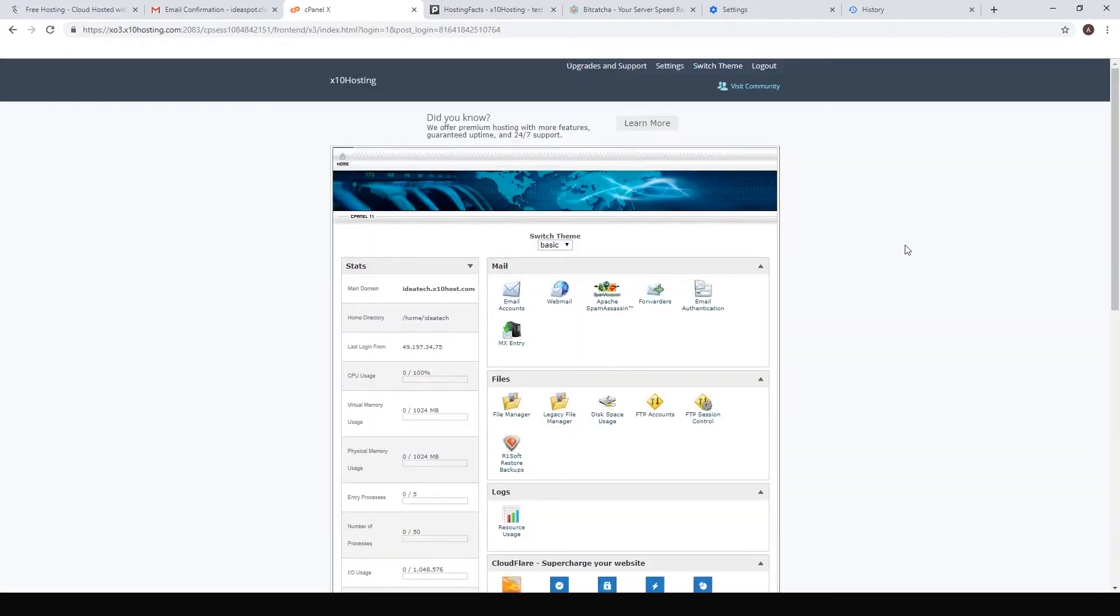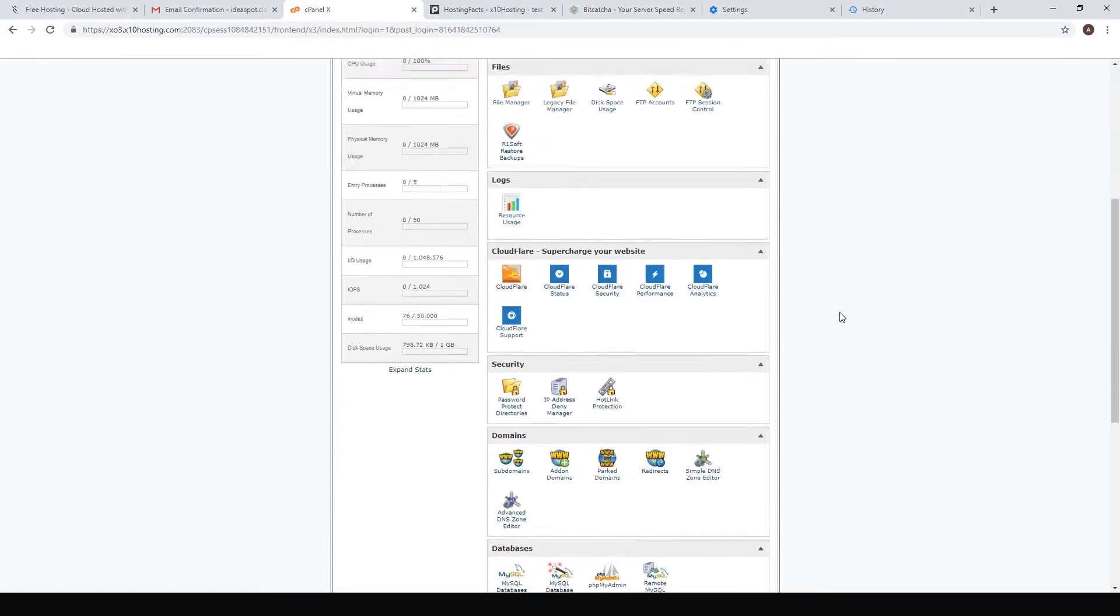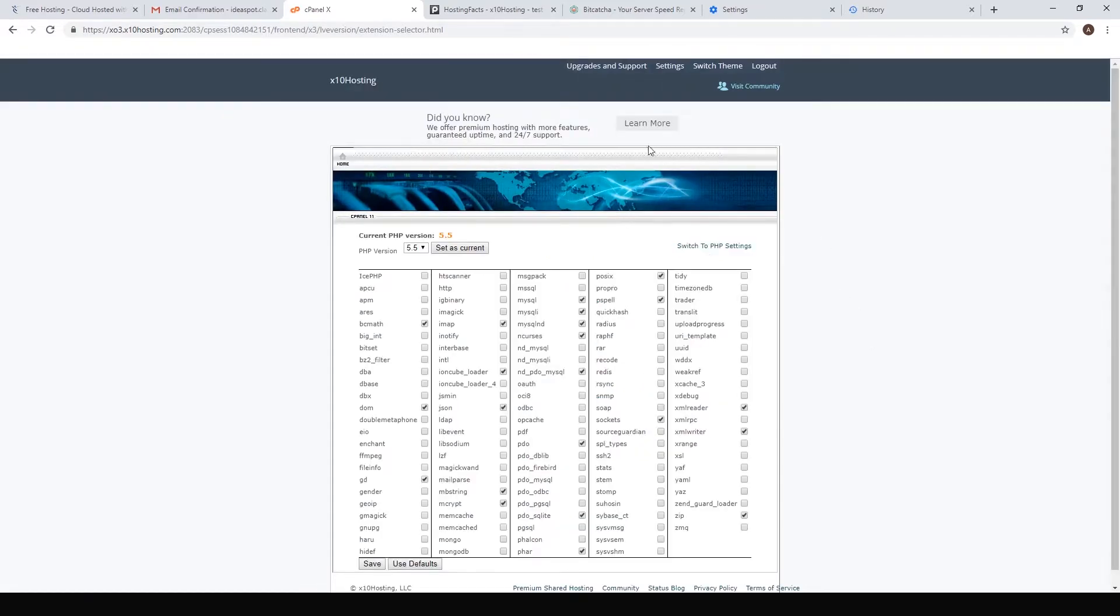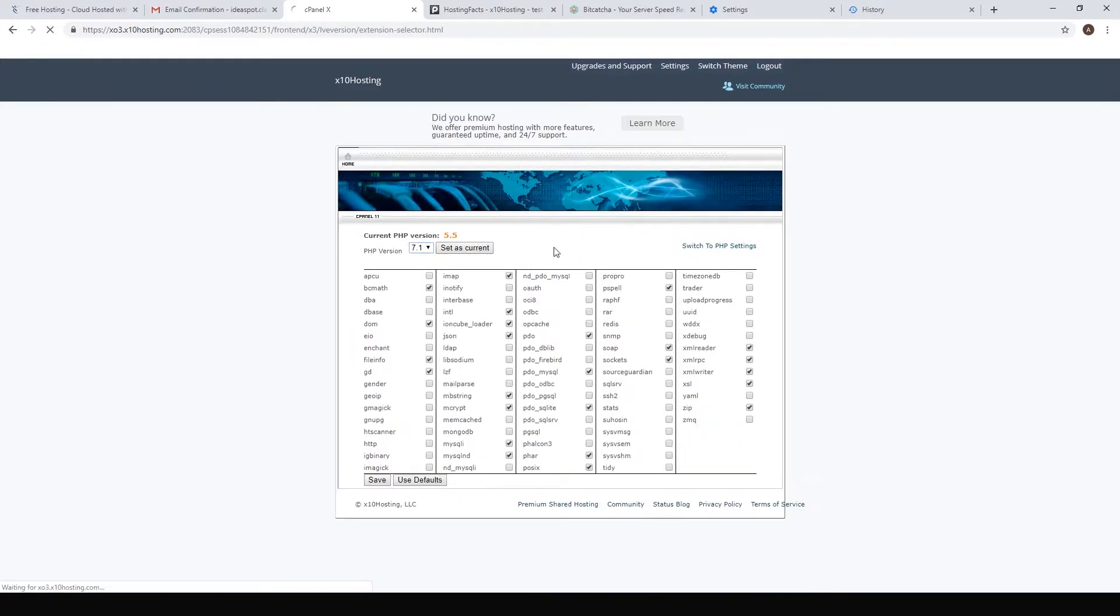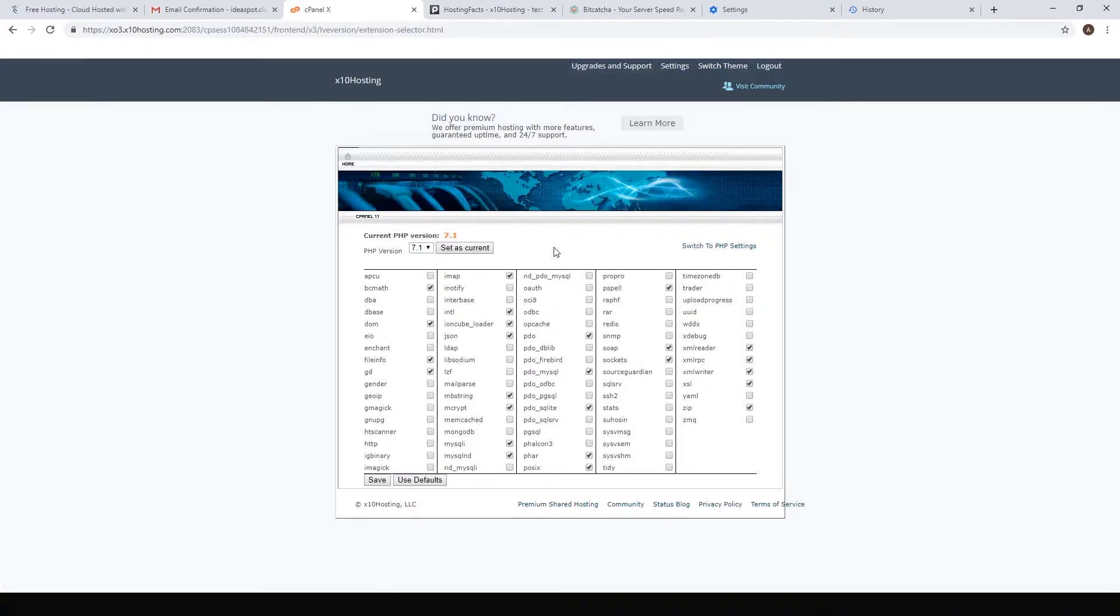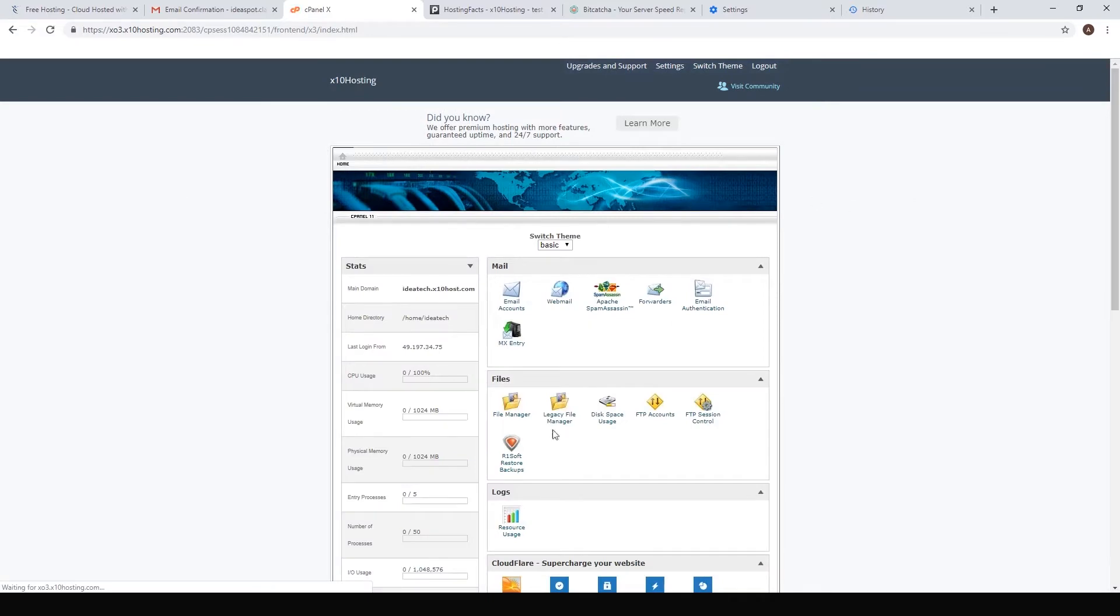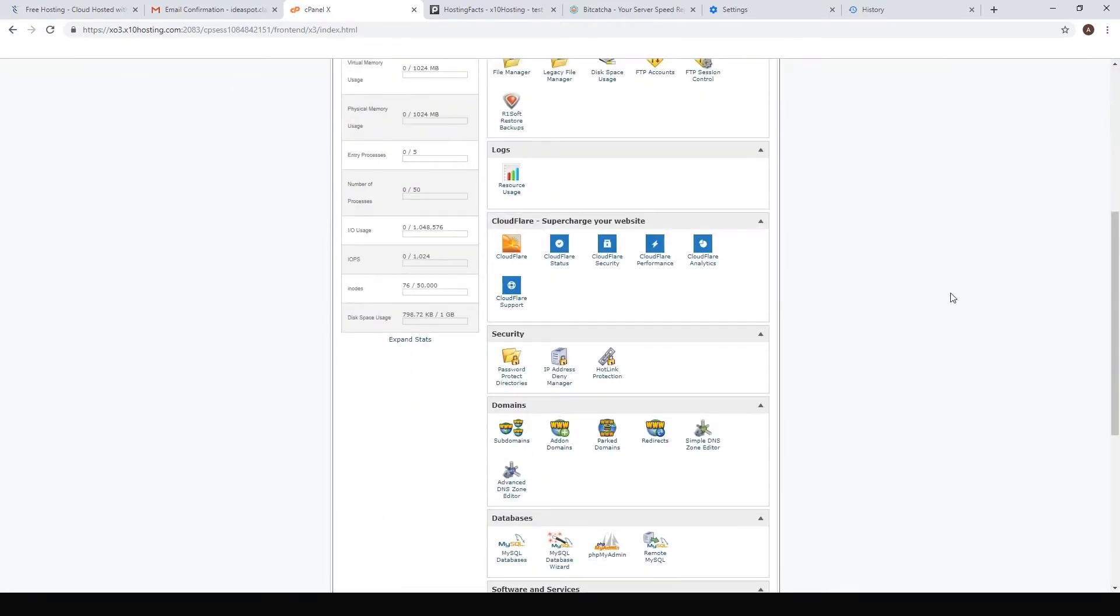Now we have a more full-featured cpanel. The first thing we want to do is update the PHP version. The latest version of WordPress runs better on the latest version of PHP. This is all you need to change here: 5.5, increase it to 7.1 and set that as current. If you try to install WordPress with 5.5 you'll run into some problems. So we've set it to 7.1, go back to our control panel.